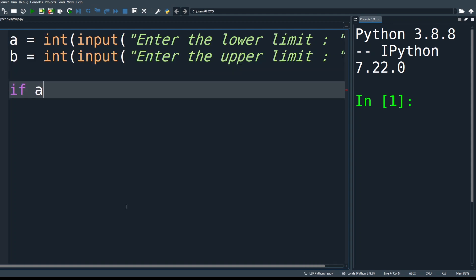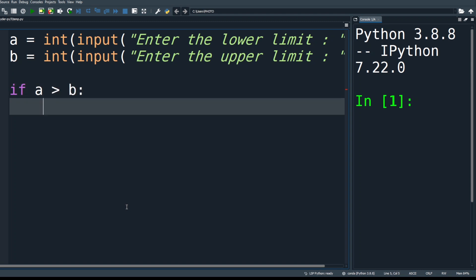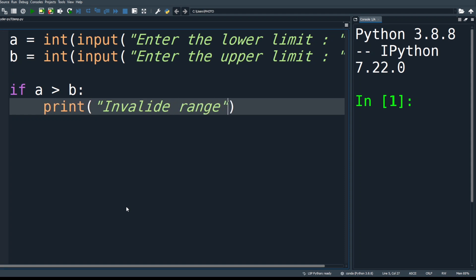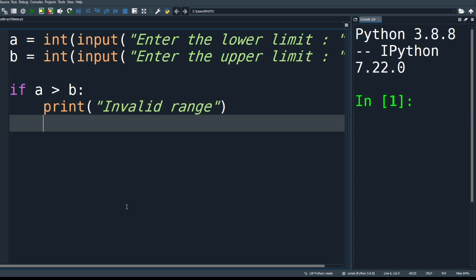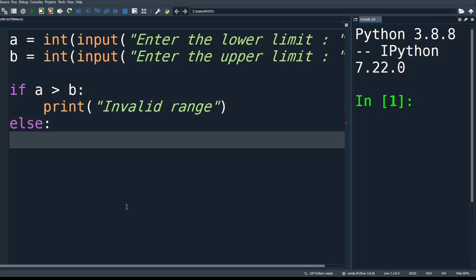If a is greater than b, that condition involves an invalid range, so print 'Invalid range'. Otherwise, go to the else block and calculate. Initialize a variable 'total' with 0 to accumulate the sum.